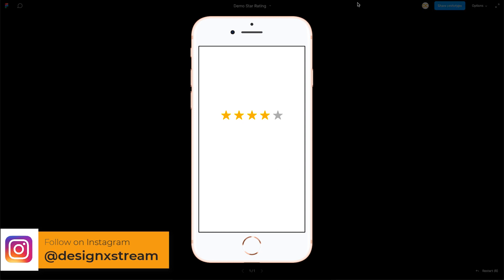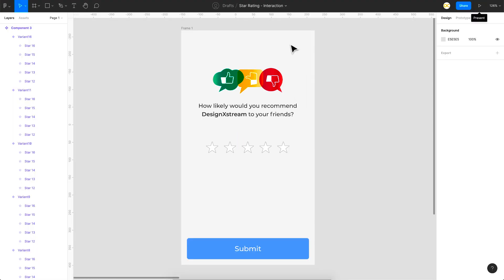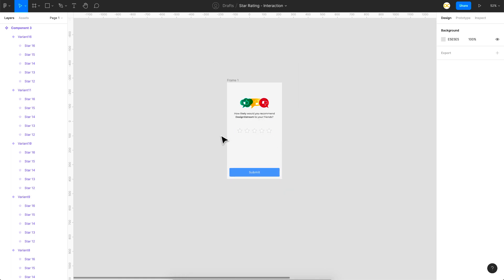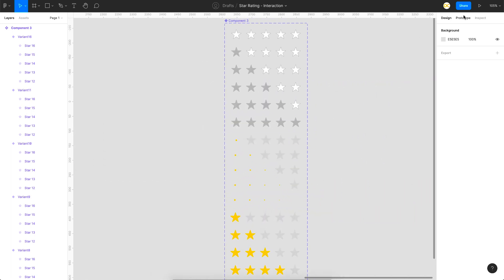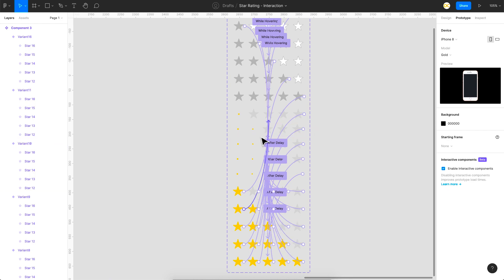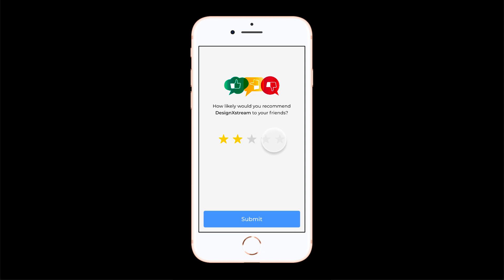That's it for this video! I'll include the file link in the description so you can duplicate it and inspect all the prototyping links. As you can see, everything is linked up and you can click stars any number of times and it works smoothly. I hope you found this helpful for understanding the interactive components feature — thanks for watching!